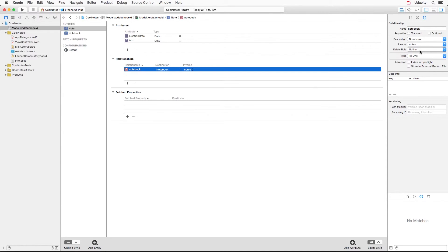One last warning before we move on: getting your deletion rules wrong is one of the most common beginner mistakes. If you set cascade on both relationships, your app will crash — we'll talk about that later. So pause this video now and set up your deletion rules. And that's it — we're done setting up the model, and from now on it's going to be pretty smooth sailing.